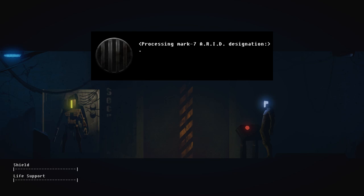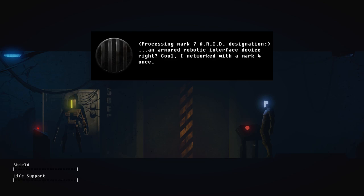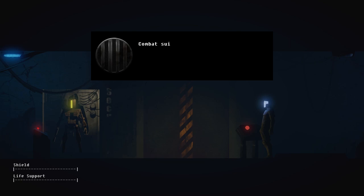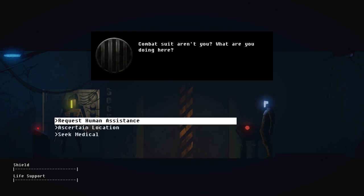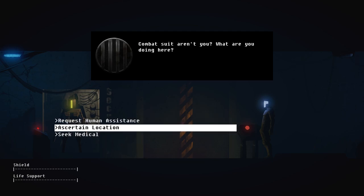I'm not using processing Mark VII A-R-I-D designation. An armored robotic interface device, right? Cool. I now worked for the Mark IV once. Combat suit, aren't you? What are you doing here? At first I thought someone human came on the line, but it's this AI. The door is talking to me. Oh my god.